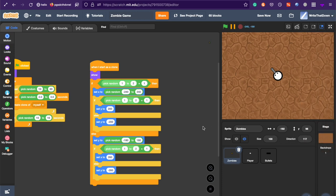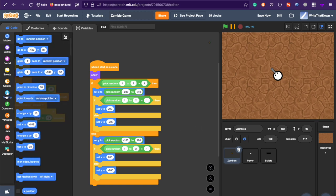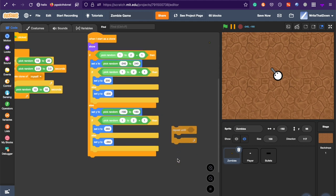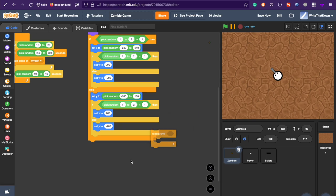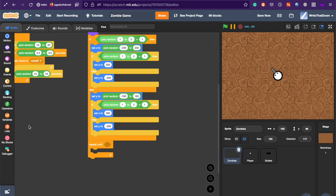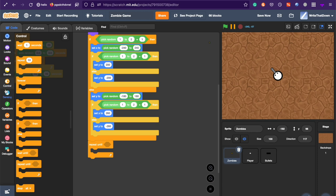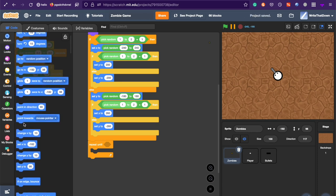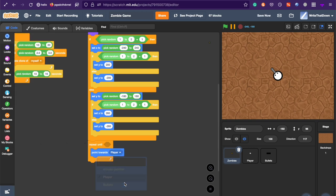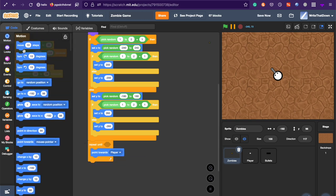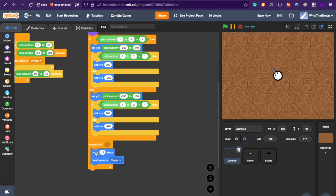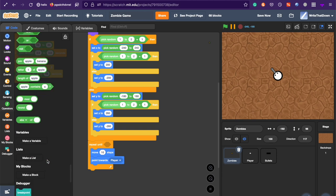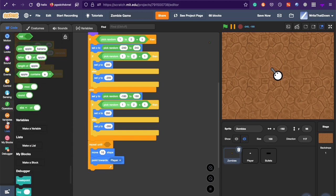Then, the zombies are always going to be following the player. And right now, it's just going to do it forever. So, do repeat until nothing. We're going to point towards player. And move, let's say, 10 steps. And after something has happened, delete the clone.